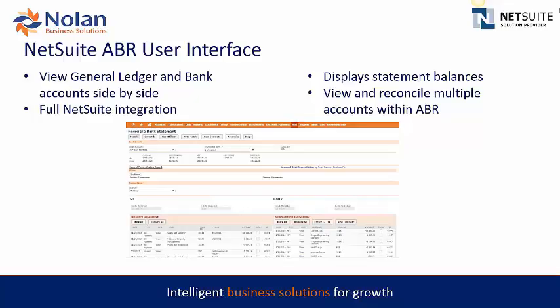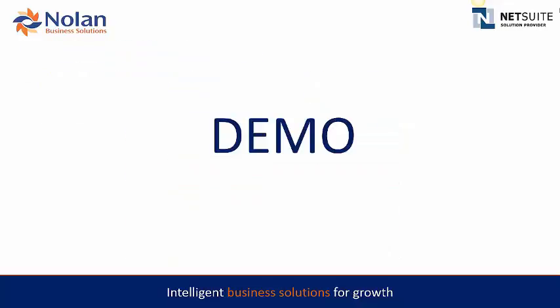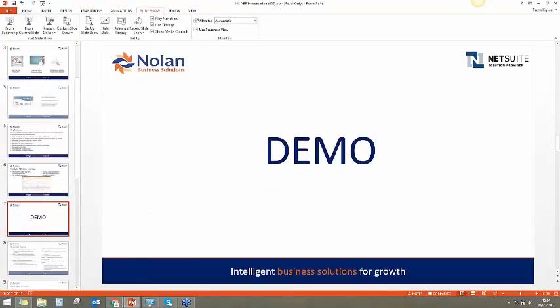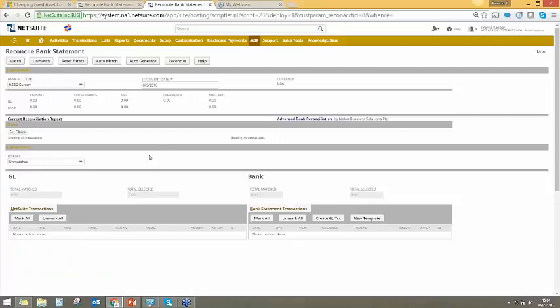This is the general user interface. We view our bank accounts side by side and our GL side by side — it is a full NetSuite integration and you can view and reconcile multiple accounts within AVR. I'm going to go ahead and start the demo now, beginning with the reconcile screen and a little bit about the NetSuite bundle, which is installed via the suite bundler app that NetSuite have.